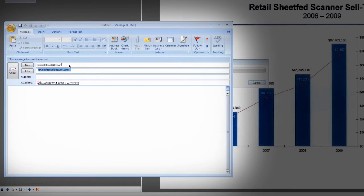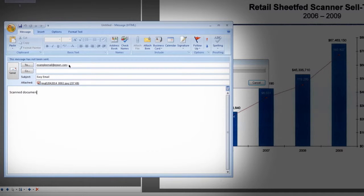Enter the recipient's email address, a subject line, and any message text, and then click Send.